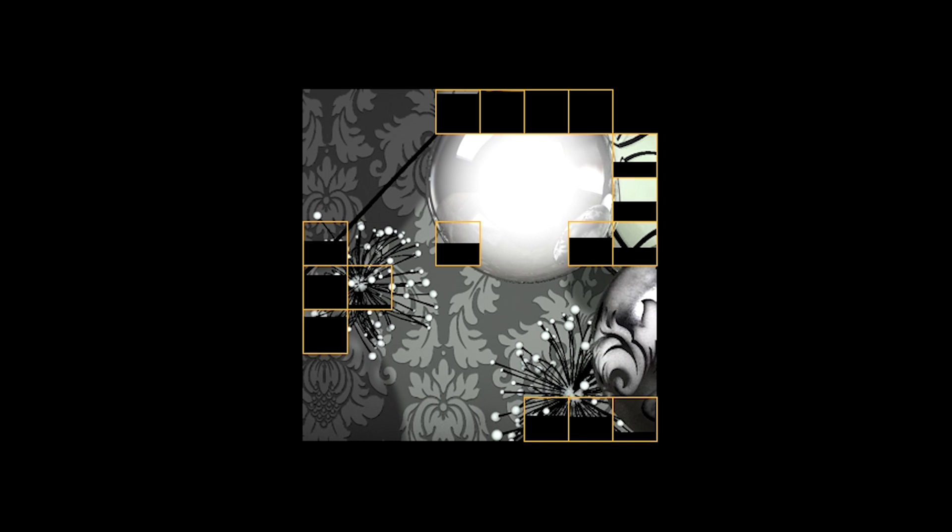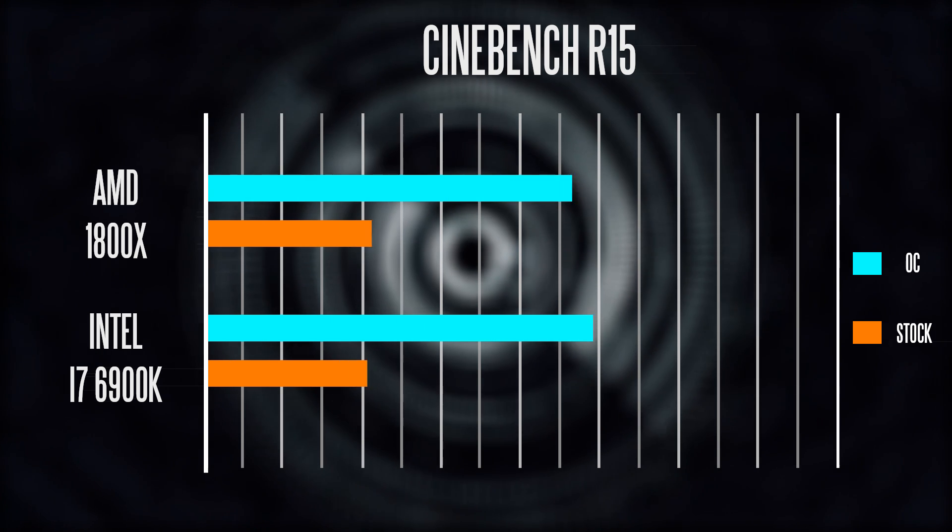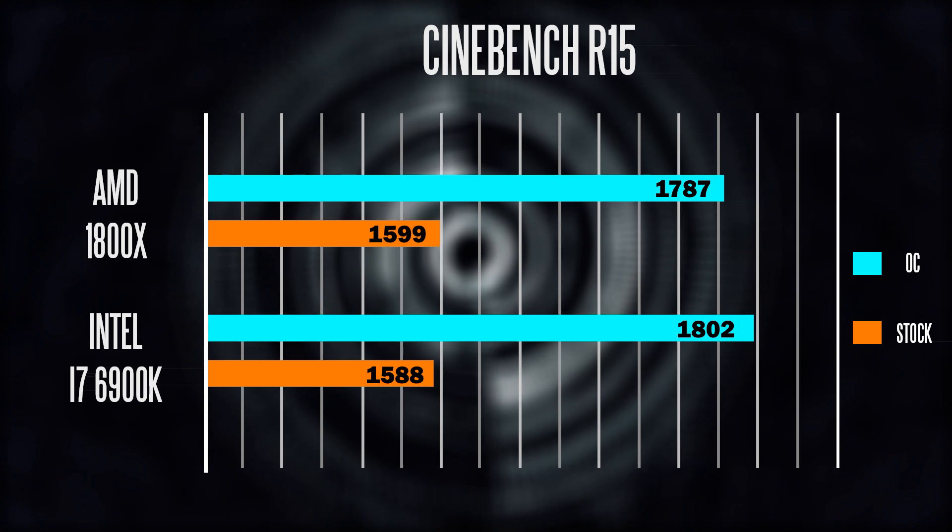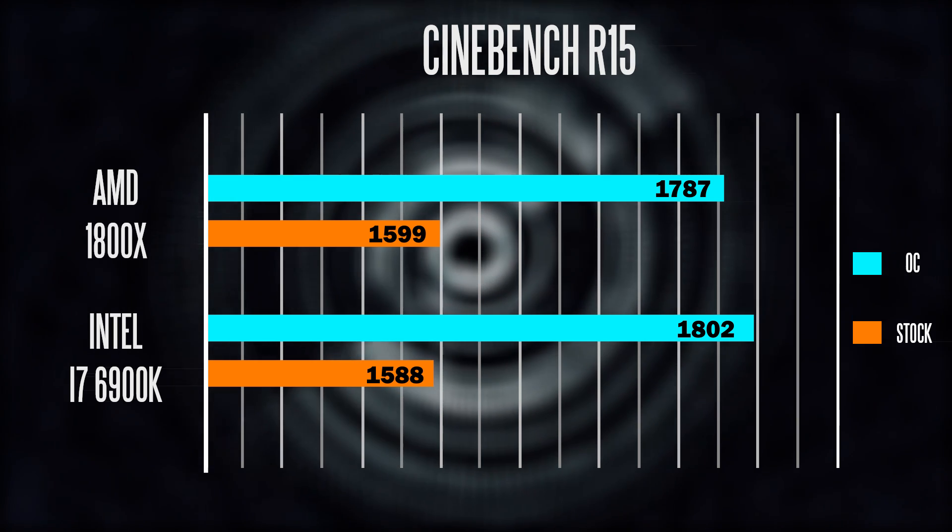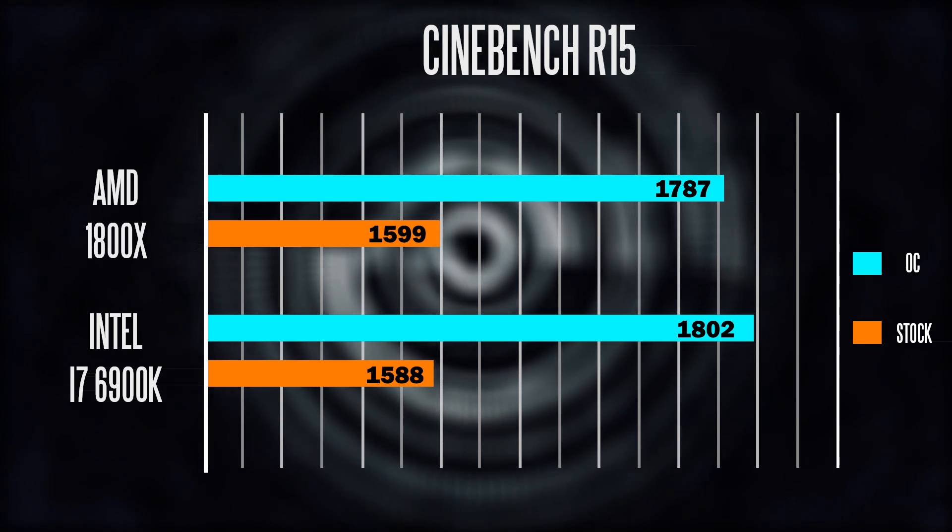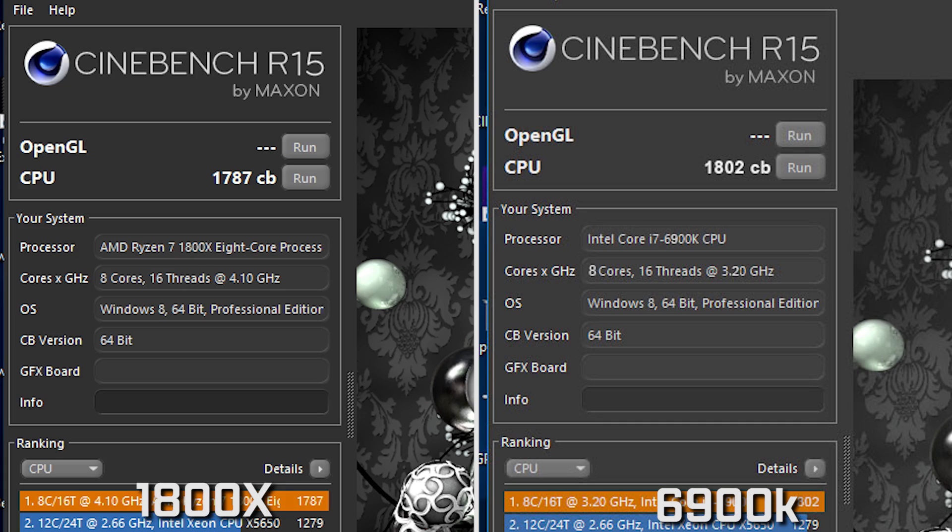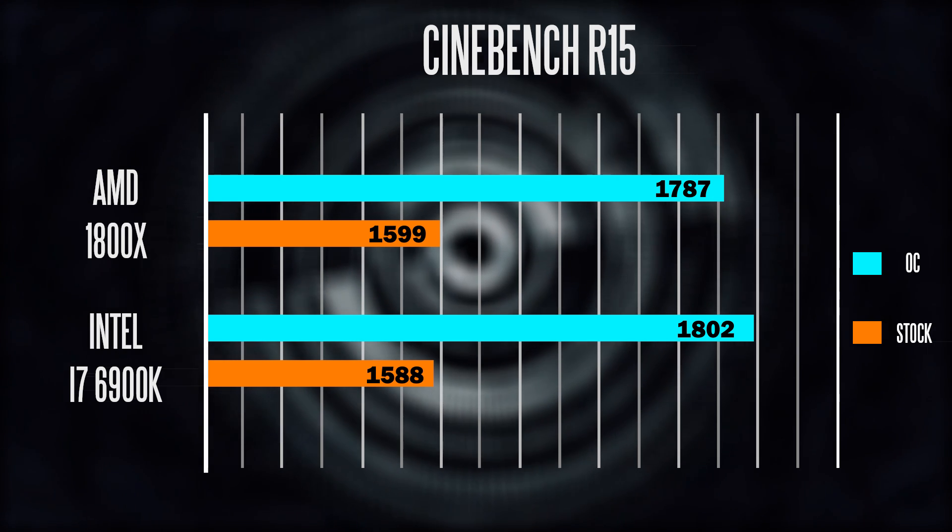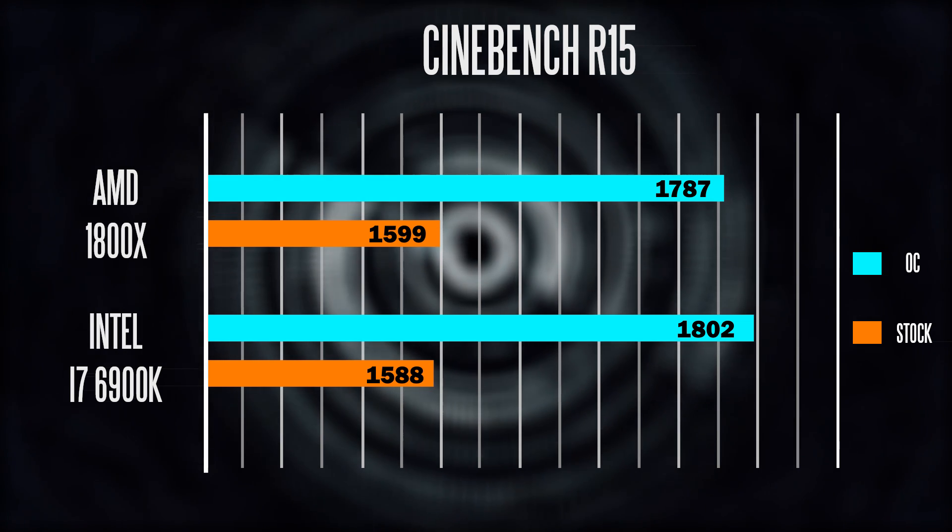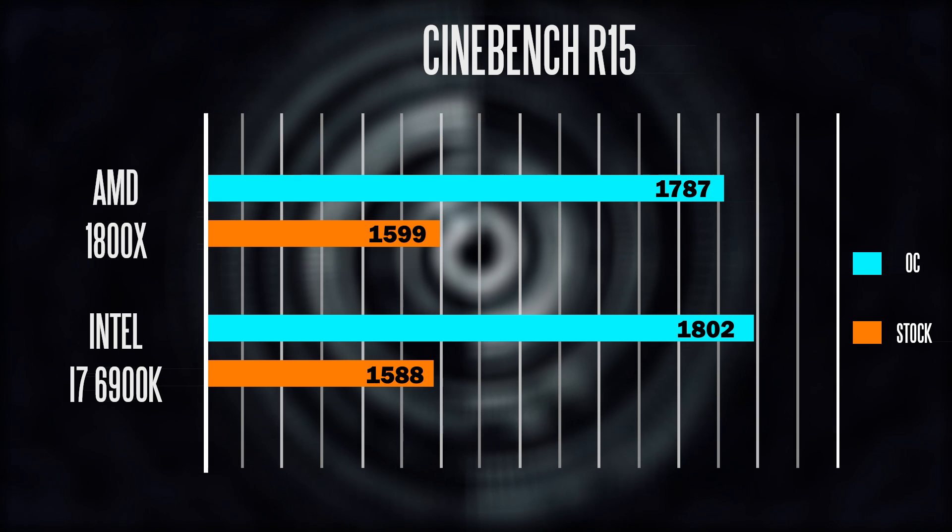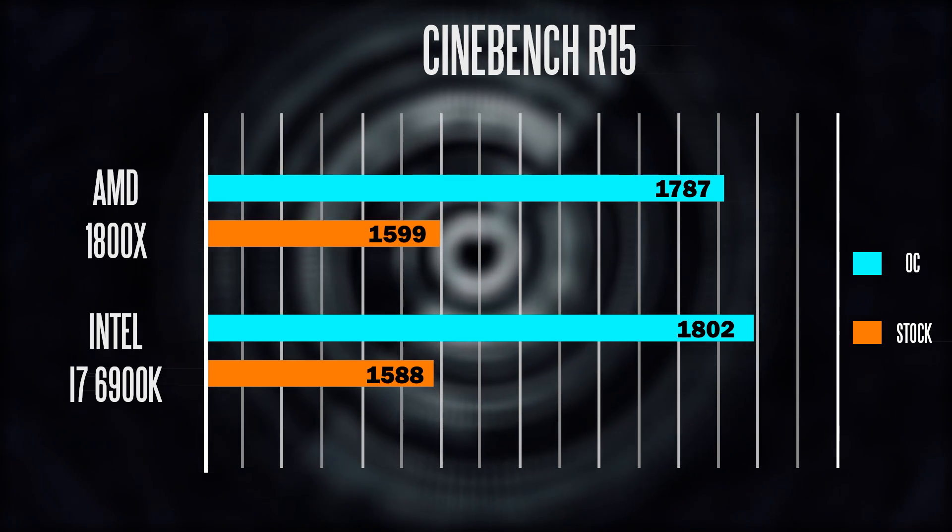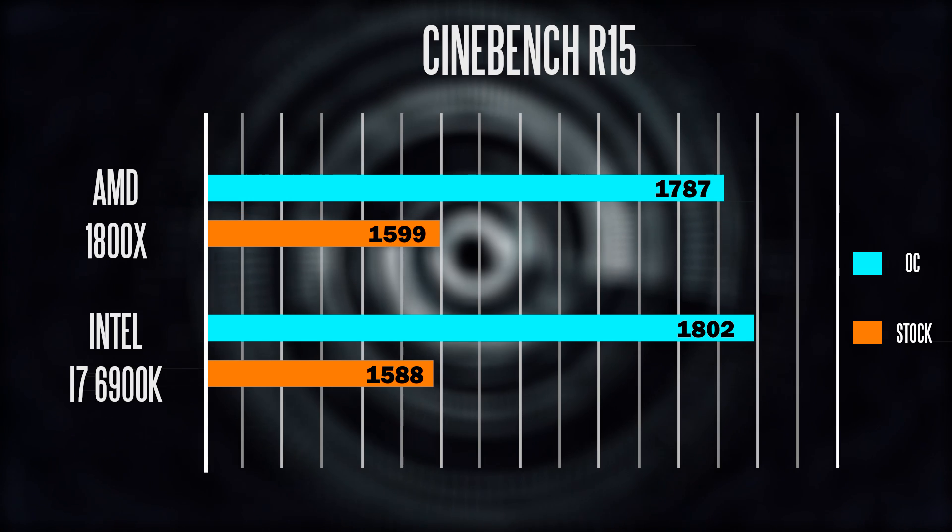The performance results that everyone wants to see is Cinebench. At stock frequency settings, both chips are scoring pretty much in the same vicinity around that 1600 point mark. But when you start to overclock the 1800X based on a 4.1 gigahertz overclock, my best score was around 1787 versus the 6900 based on the 4.3 gigahertz overclock, which scored a little bit higher at around 1802. So they're actually quite similar, but at this price point, the 1800X could definitely stand tall next to the Intel giant.